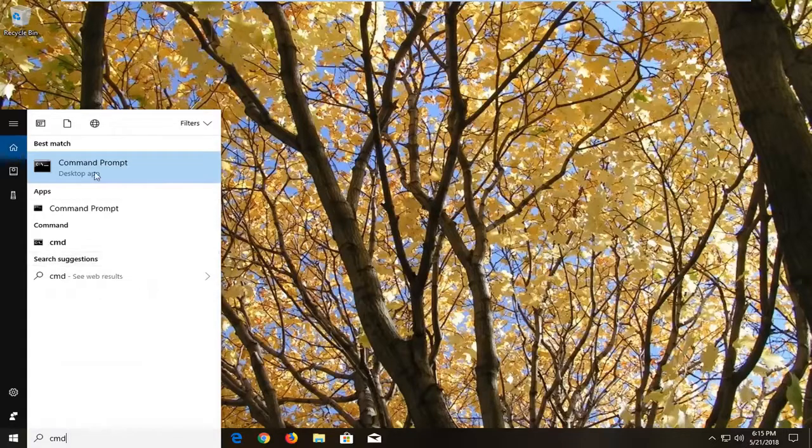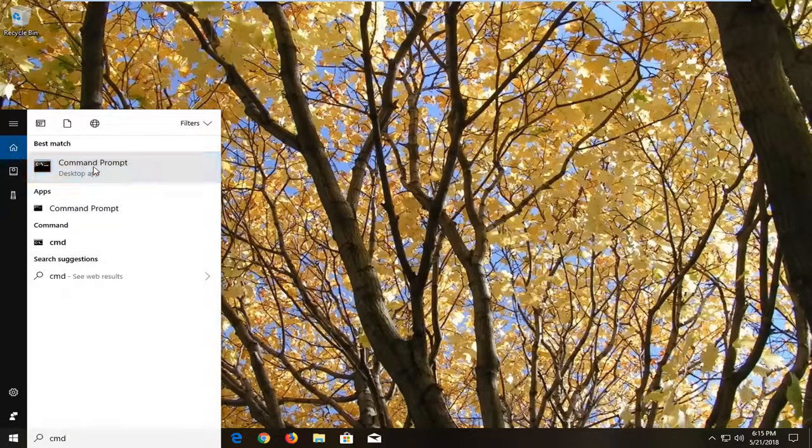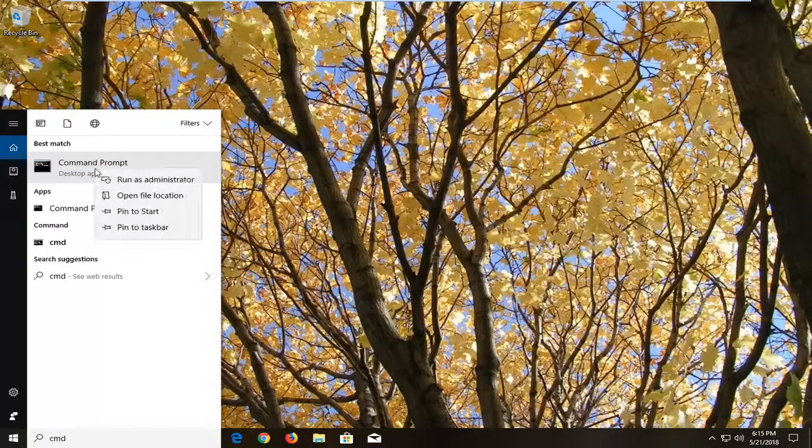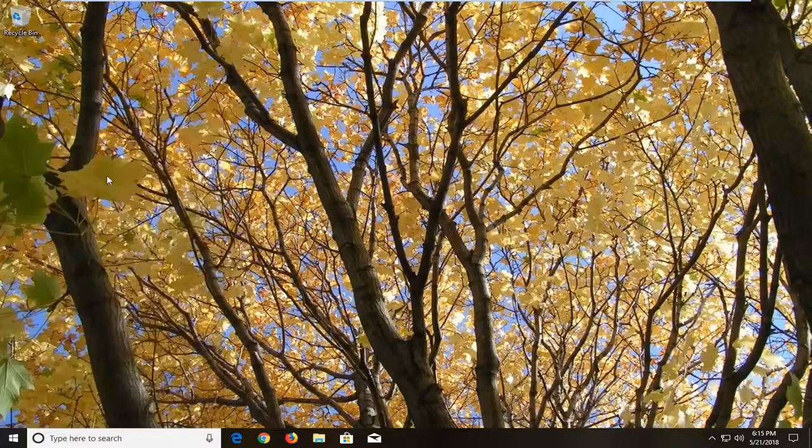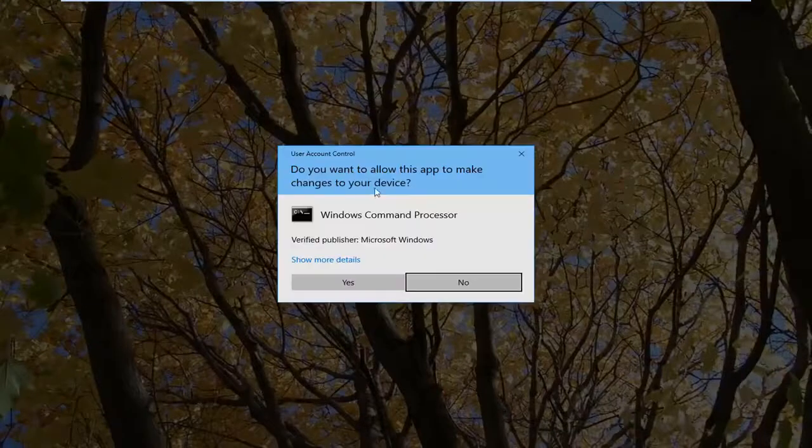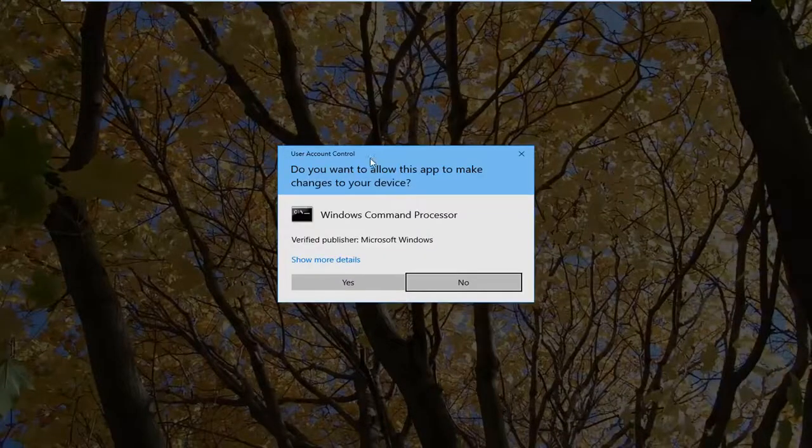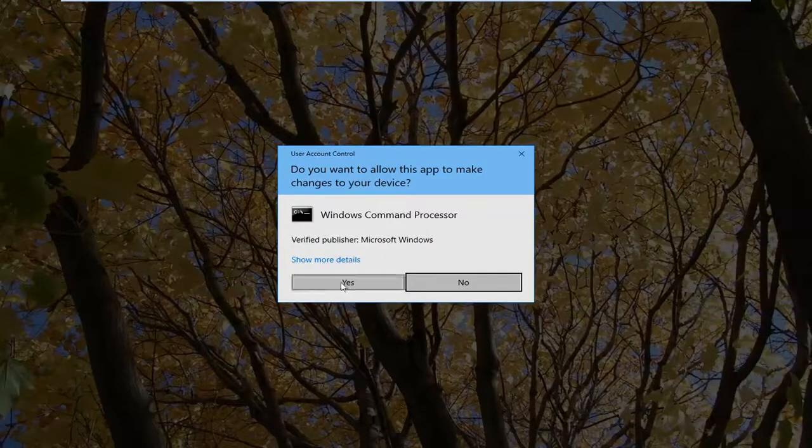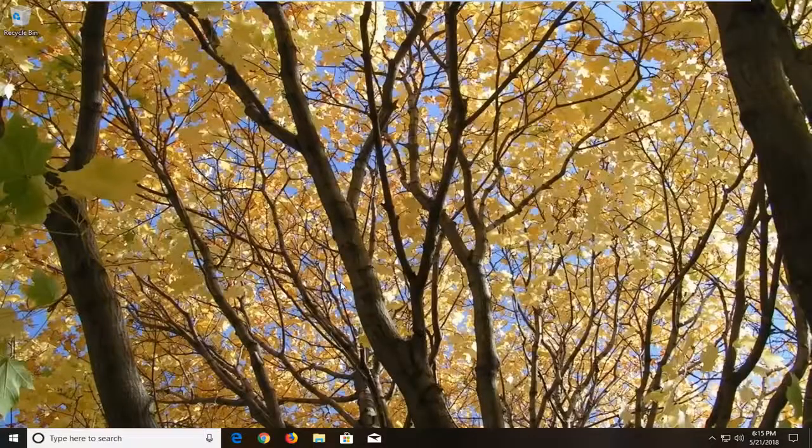Best match should come back with command prompt. You want to right click on that and then left click on run as administrator. If you receive a user account control window you want to select yes.